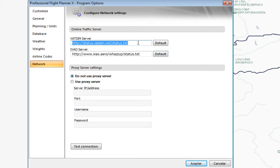There are also several options for the network, which we'll see later on, to check the status of VATSIM and IVAO servers. For the time being, this is everything we needed to know to install and set up PFPX. In the next video we're going to see step by step how to create and use the main options of Professional Flight Planner X. See you in the next video.